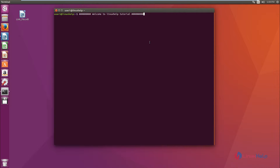The main purpose of the avconv tool is to record the current desktop. Using avconv, we can record audio as well as video separately, and also both together.